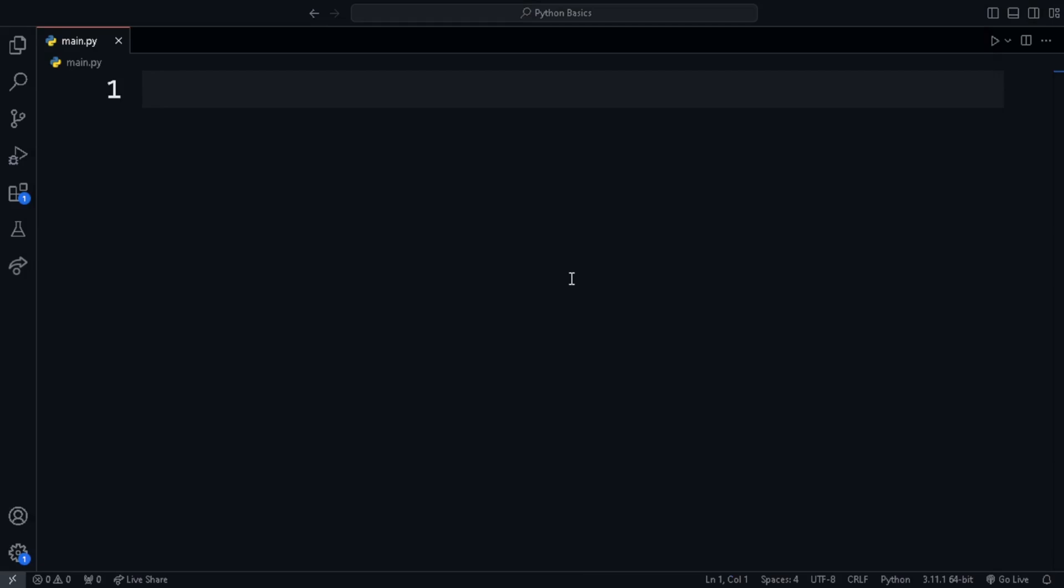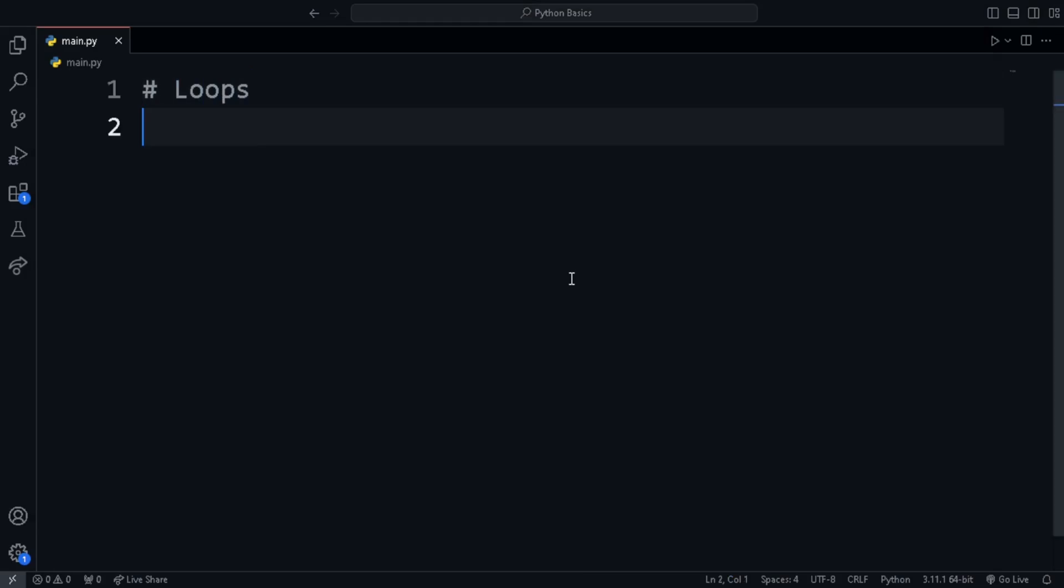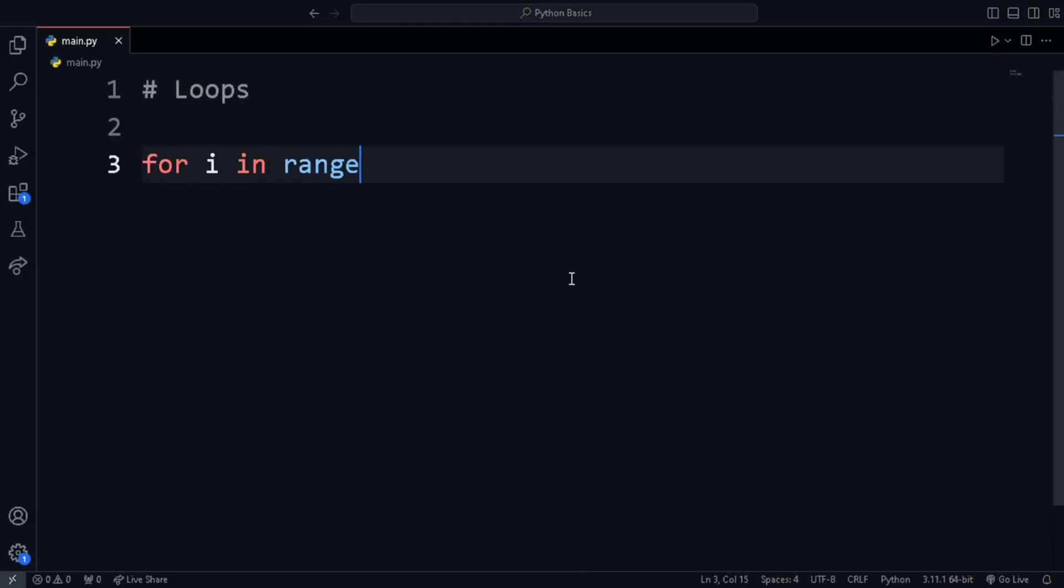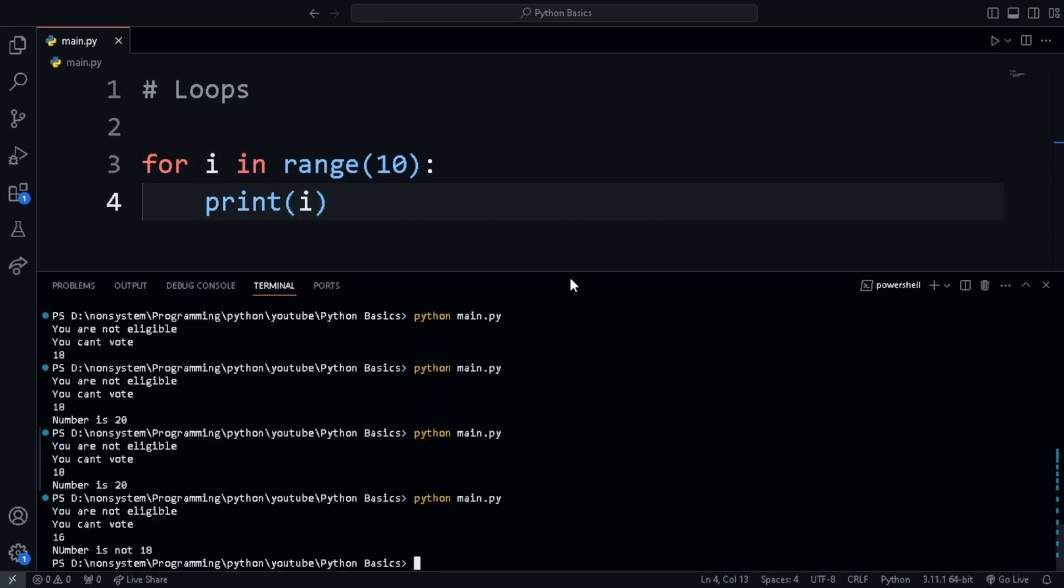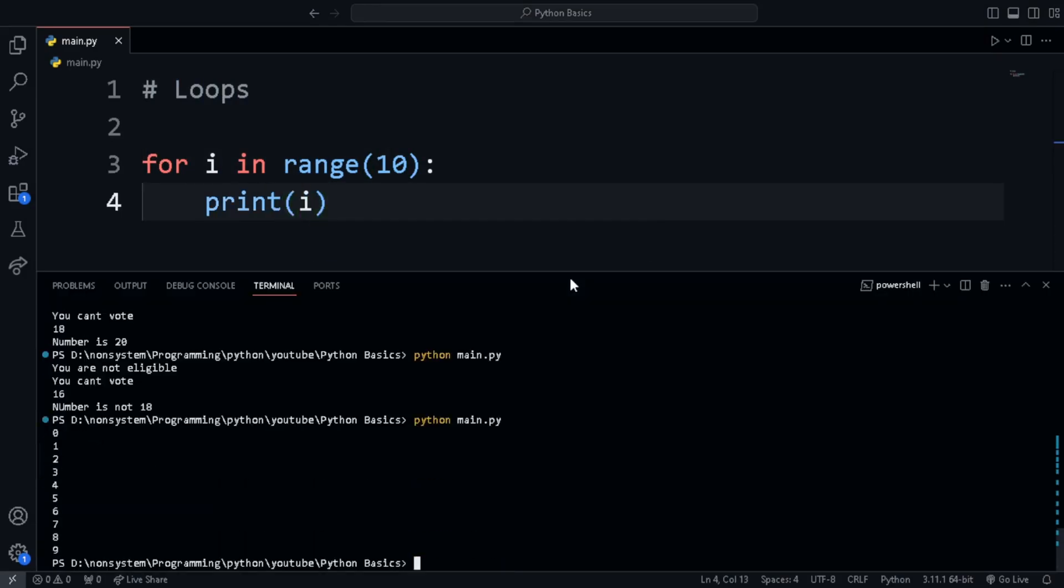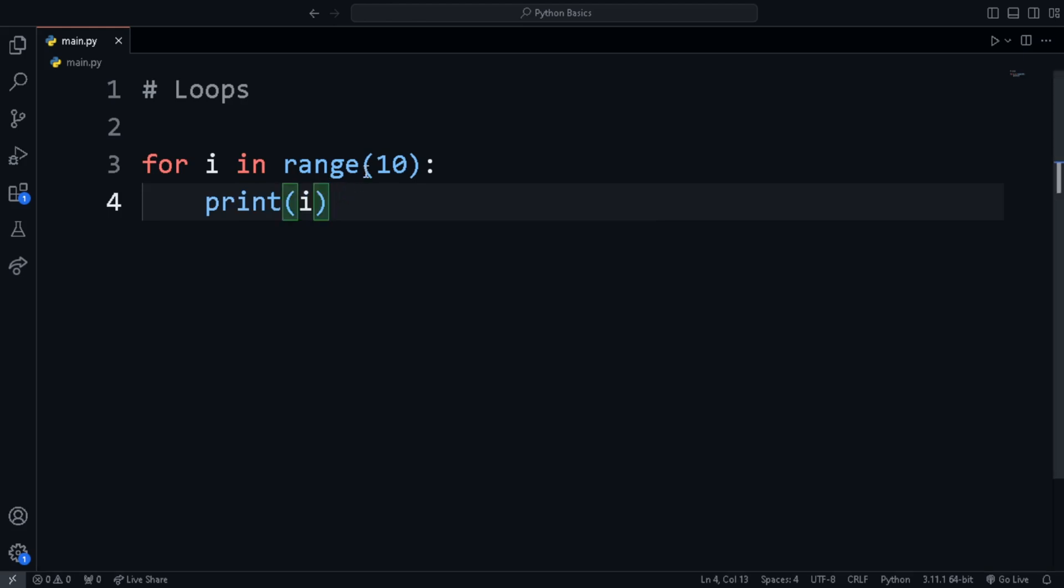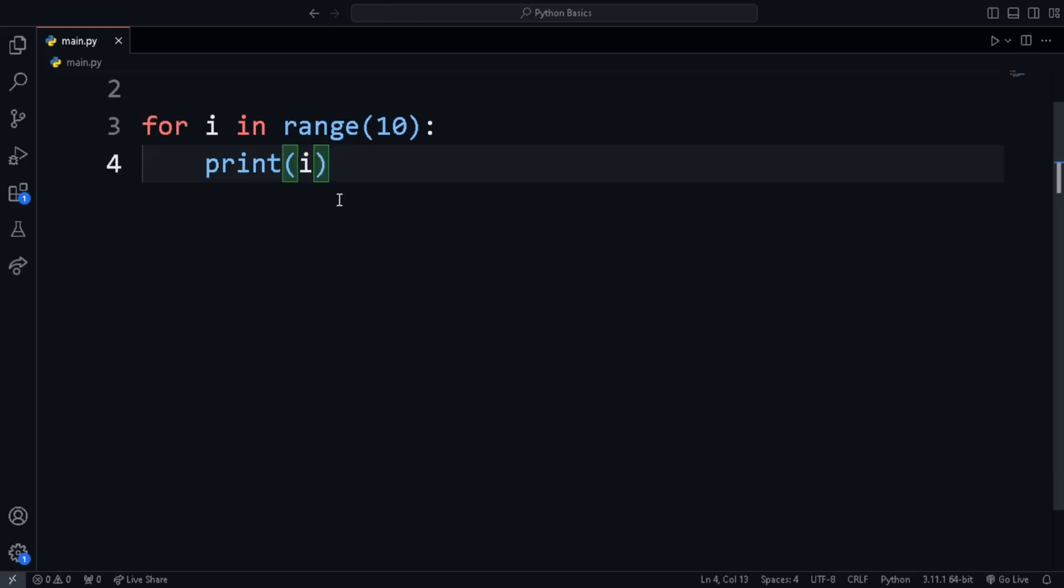Next is loops. What if we want to repeat an action hundreds or even thousands of times? In such cases, we use loops. There are two types of loops in Python. They are for loops and while loops. Let's try to print from 1 to 10 using the for loop. We use for i in range 10 print i. When the loop starts, the value of i will be 0 and then on each iteration, the value increases by 1 and finally when it gets to 10, the loop stops.